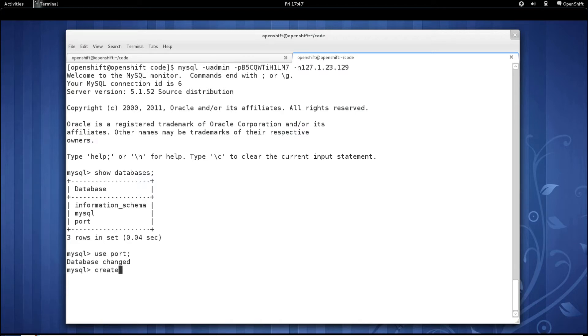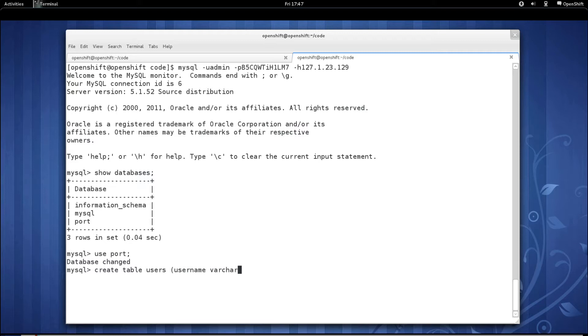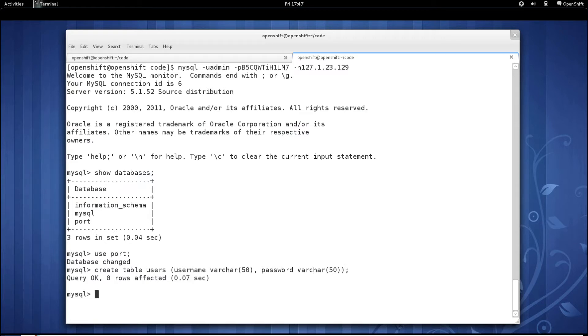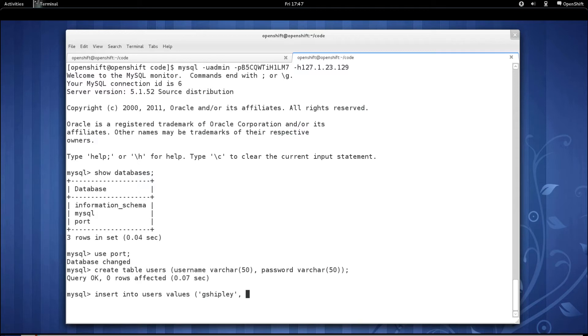Let's go ahead and create a table. We'll call it users. Maybe we'll have a user name, which is a varchar50 and a password, which is varchar50 as well.